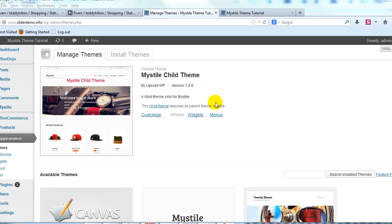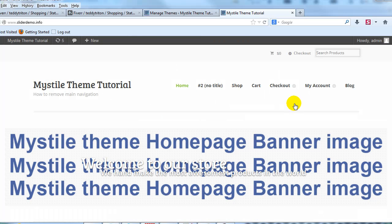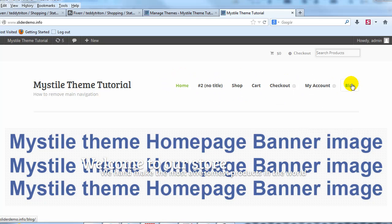As you can see here I have Mystile Child theme installed and specifically what I'm talking about is removing this navigation and we're going to replace it with a widget section, a top right widget section where you can put whatever you want there.